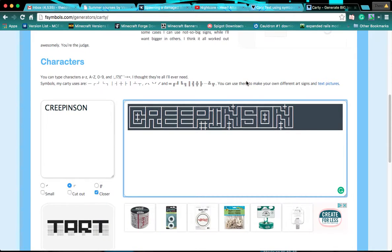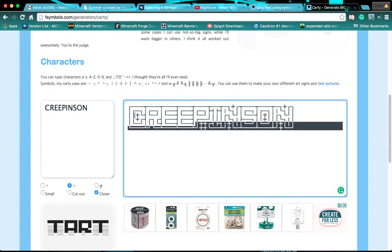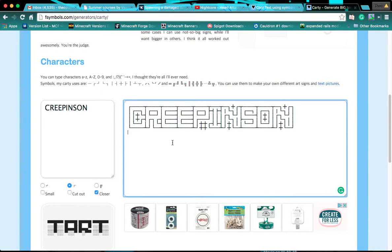This is CreepinSinProductions here, welcome back to another video. In today's video, we're going to be showing you some cool text generators.